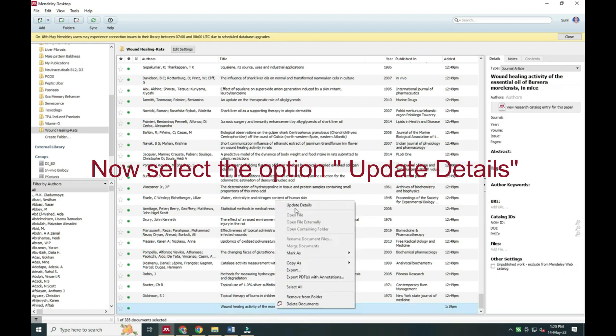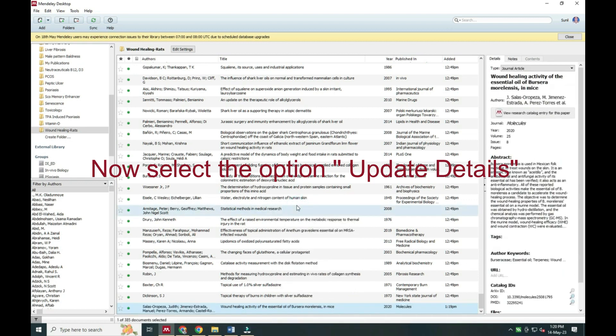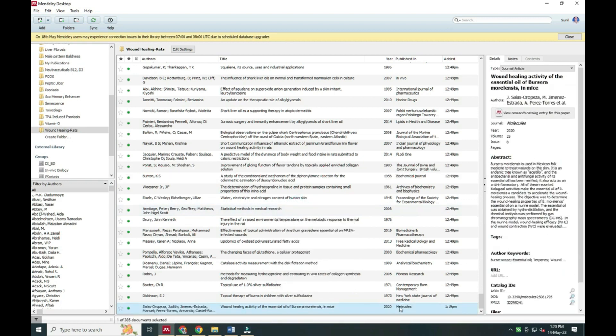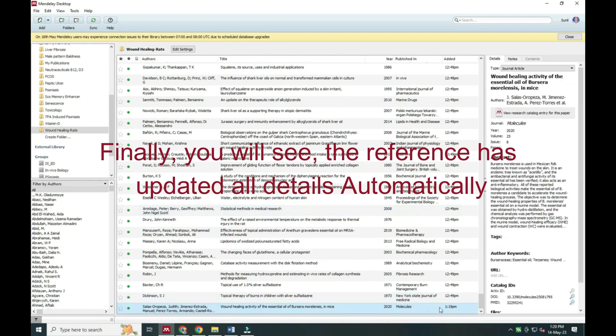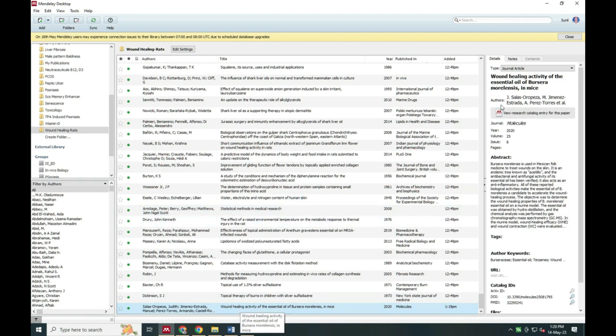Now you have to update the reference. You will see it will automatically take all the details of the first reference.